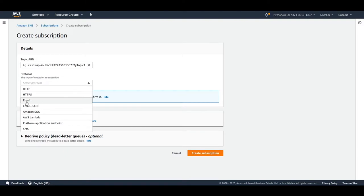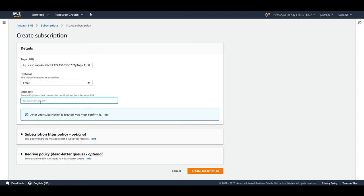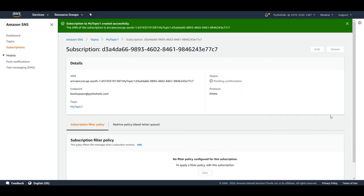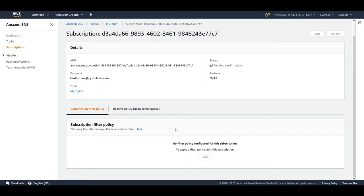To make email the subscriber, just click on it and type the email address of the person or service that's going to receive the notifications. I'll just type my email ID. Everything is fine - I don't need to give any subscription filter policies or a redrive policy like pushing to a dead letter queue. I'll just create the subscription. Once you've submitted, for an email you get a notification that the status is 'Pending Confirmation'. Every time you create a subscription for email, a confirmation mail will be sent to the email ID to validate and confirm the subscription.